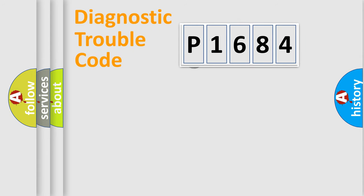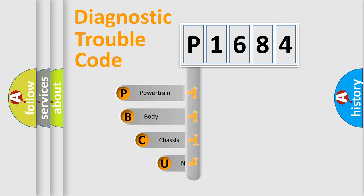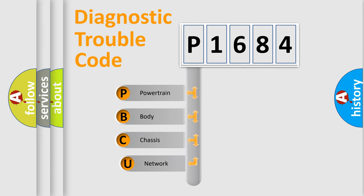First, let's look at the history of diagnostic fault code composition according to the OBD2 protocol, which is unified for all automakers since 2000.